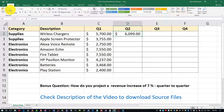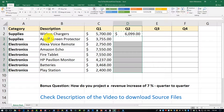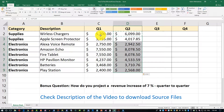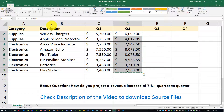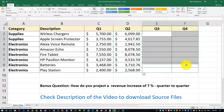Now I'm going to copy this value, select the area where I want to paste this formula, and paste it. It will calculate Q2 — a seven percent increase in all categories from Q1. The cool thing about Excel: I'm going to copy this whole thing.